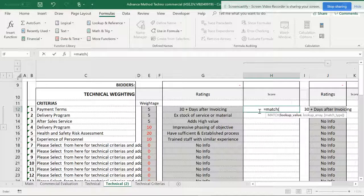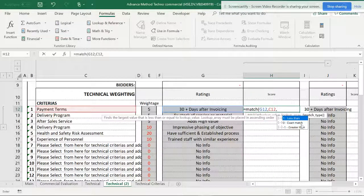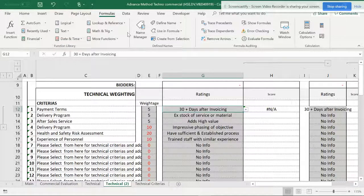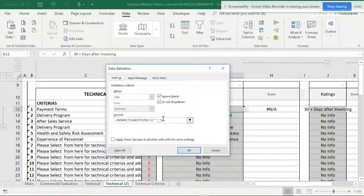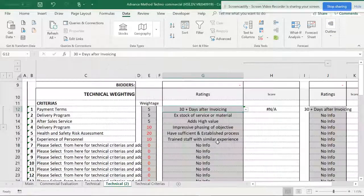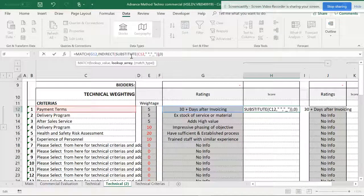So it's looking up a value to match. I want to match the selected sub-criteria with the scoring list and get an exact match, so the last argument should be zero. When I hit Enter, I get an error because the cell has data validation. I need to go to Data Validation and remove the cell validation — I'll copy the value with Ctrl+C and paste with Ctrl+V — then hit Enter.